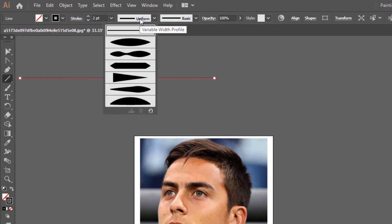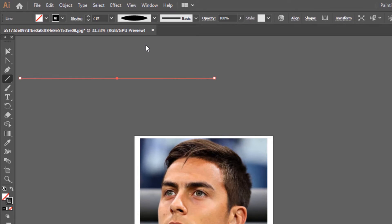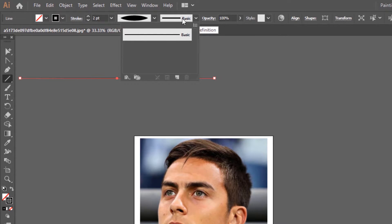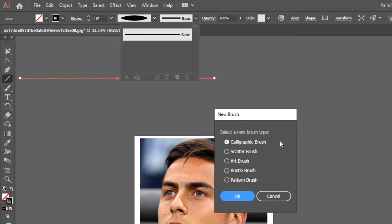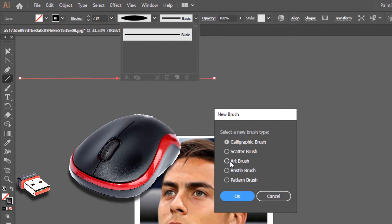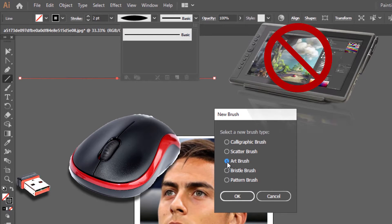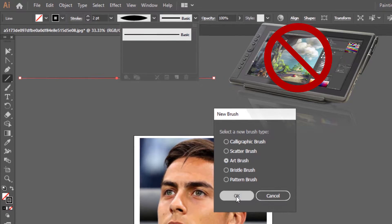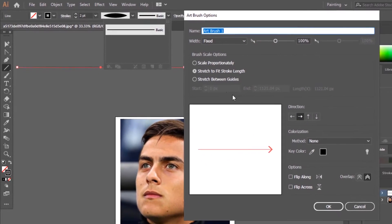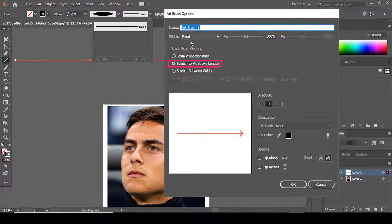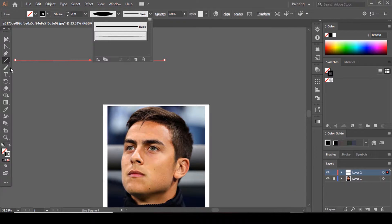Come to Variable Width Profile and choose Width Profile 1. Then go to the Brush Definition dialog and click New Brush. Since we're using a computer mouse and not a graphic tablet, click OK. You can rename your brush or leave it as is. Just make sure 'Stretch to Fit Stroke Length' is checked, then click OK.